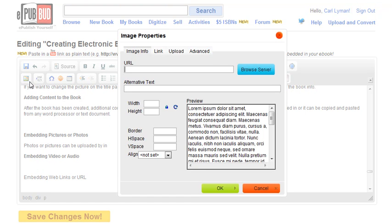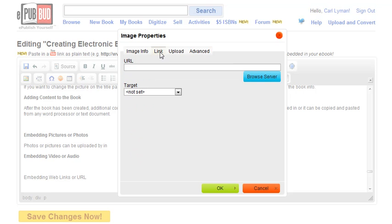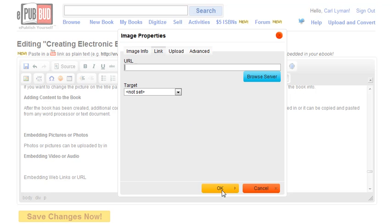The second way to import a picture is to use link. If I have something somewhere, I will browse to the server, click it, upload, and then click OK.